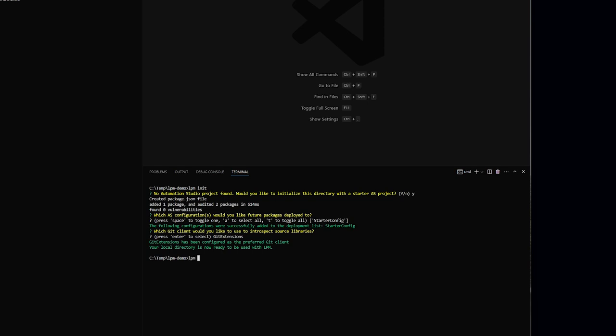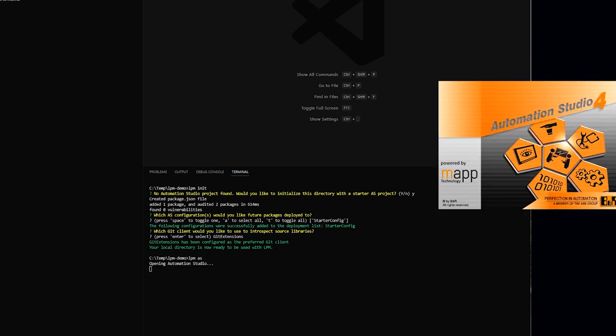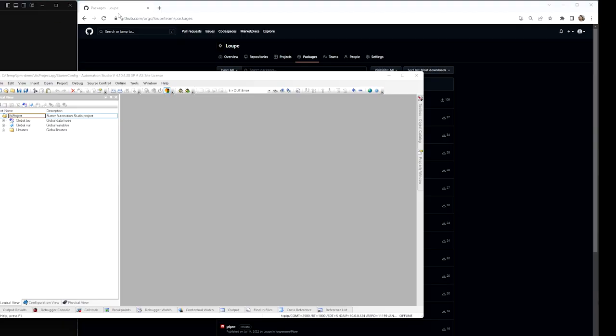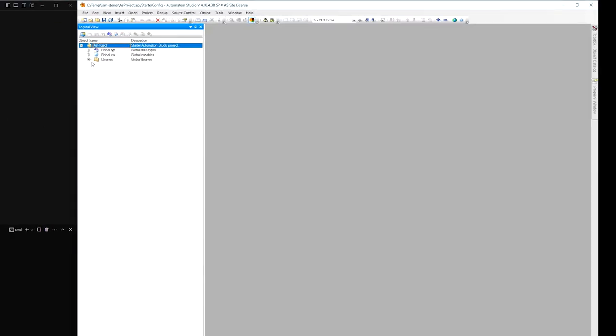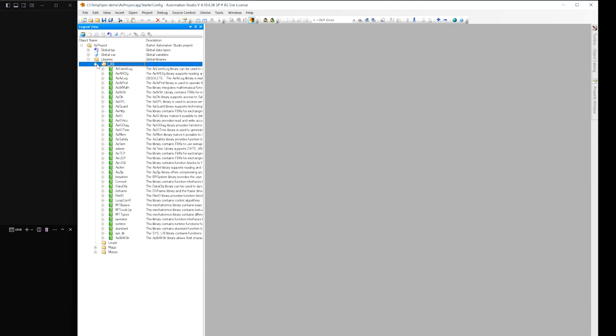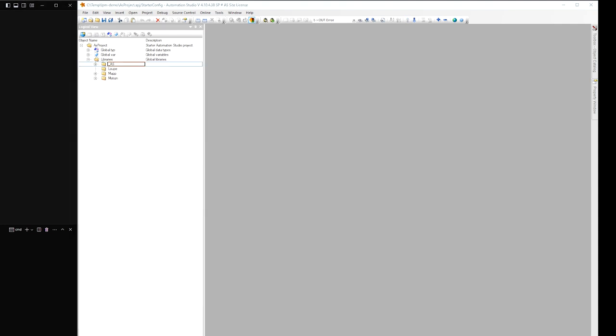Next, I can type LPM AS, and this will open Automation Studio and point back to the project I just created. Here we have AS that's up and running. Just a libraries folder, nothing from Loop yet, but a bunch of Automation Studio or B&R libraries.